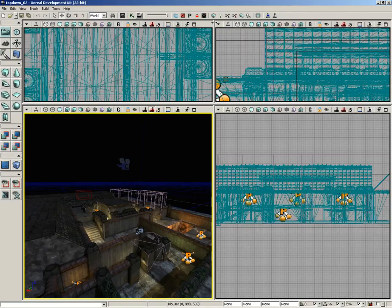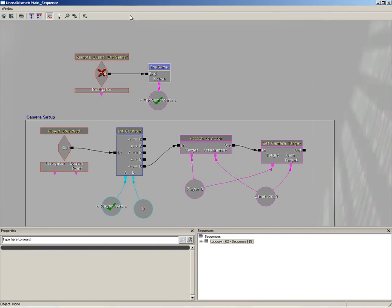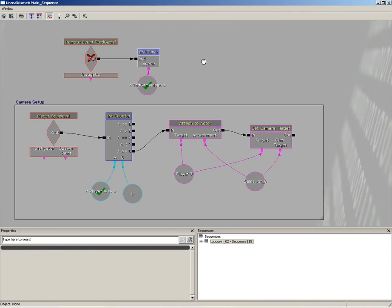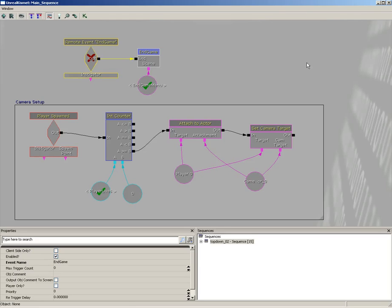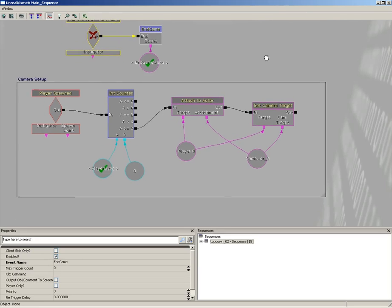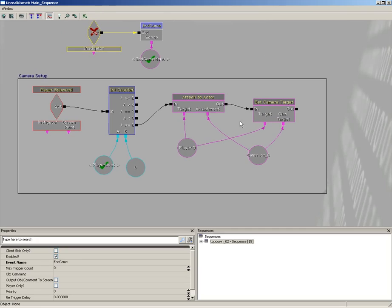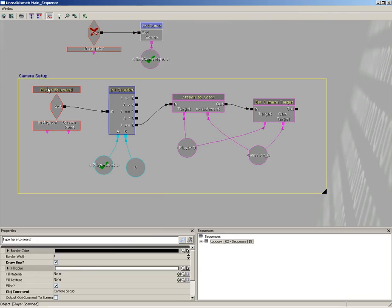We're now going to set up our game over screen, so let me pop into Kismet. What we're going to do is take the endgame menu variable, we're going to set that to a particular game over UI scene, play a sound telling the player that they've lost the match, and then we'll call on the remote event for endgame.